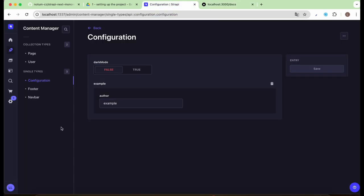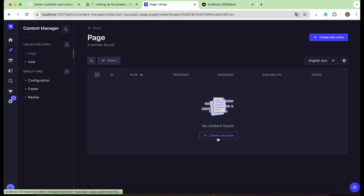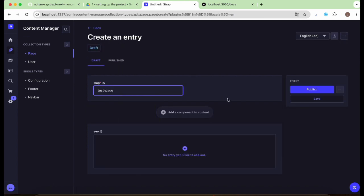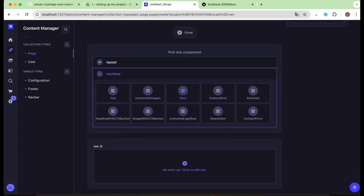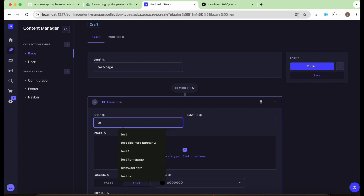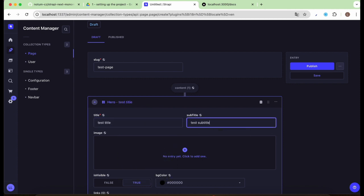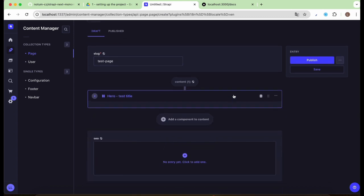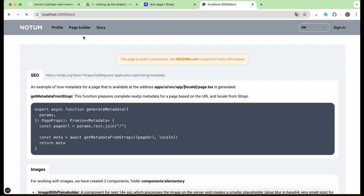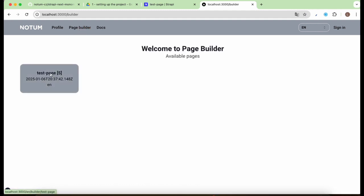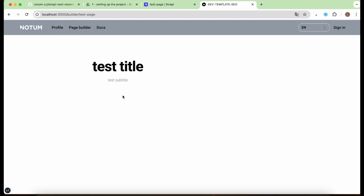Now let's head back to the Strapi admin and try to create a test dynamic page. Start by filling in a unique slug, which will be displayed in the URL. Then choose one component — for example, the hero section — and fill in some text fields. Don't forget to publish your changes, as they won't be visible until you do. Once published, head to the dynamic pages, click on our test page, and voilà — our beautiful hero banner is there. Simple as that.